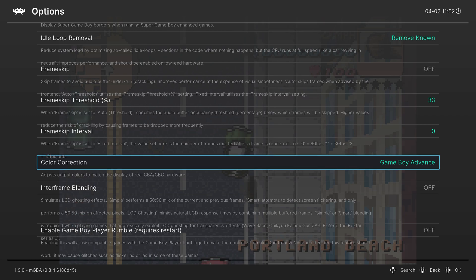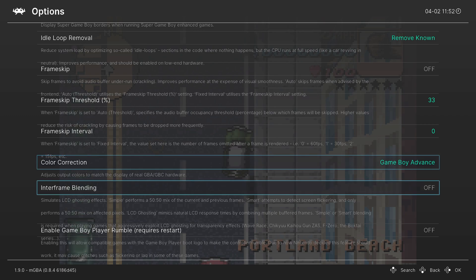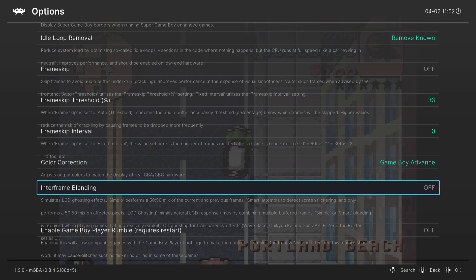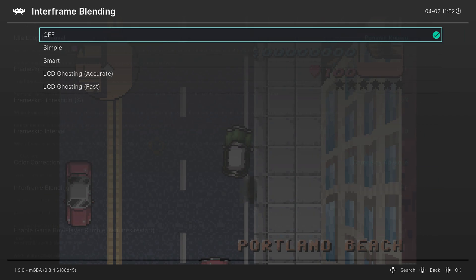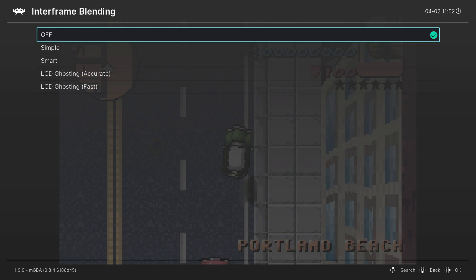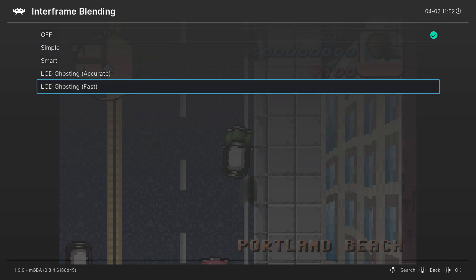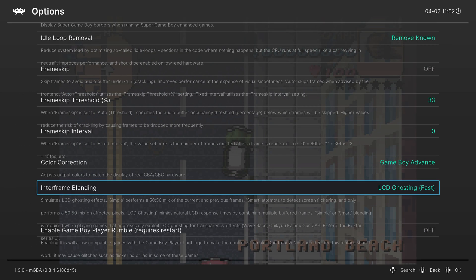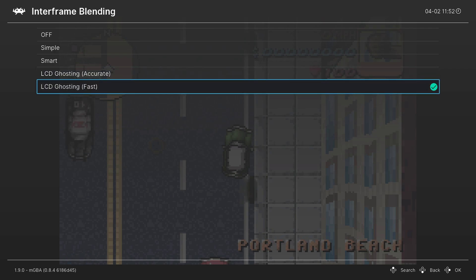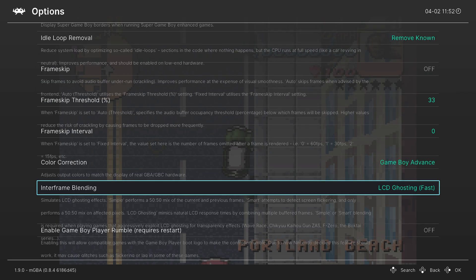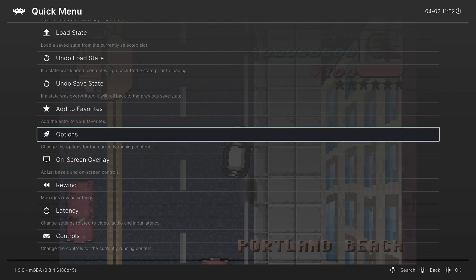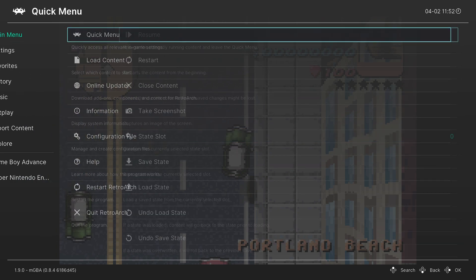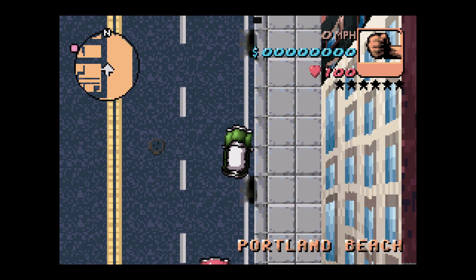Our next option is inner frame blending, and this one tries to mimic LCD ghosting, which is used in certain games to give different effects. So it's an option I definitely like to have on, as it just makes the experience more authentic. Now for the Wii U, I like to use LCD ghosting fast, as accurate can cause some slowdowns in certain games. So I like to leave it on fast. It still gives a pretty similar experience, but no performance hit.